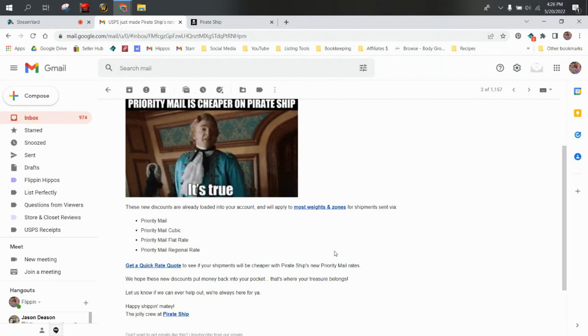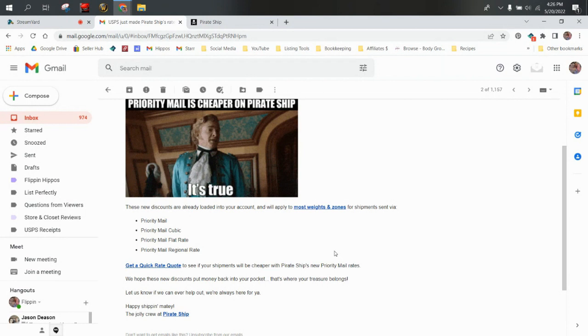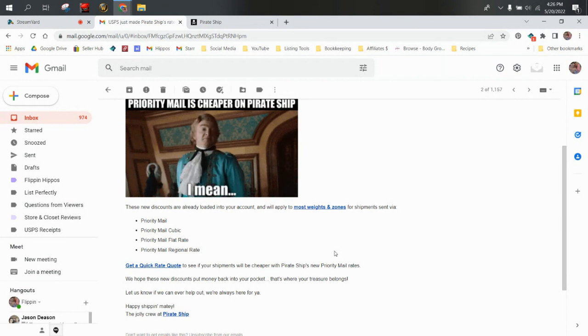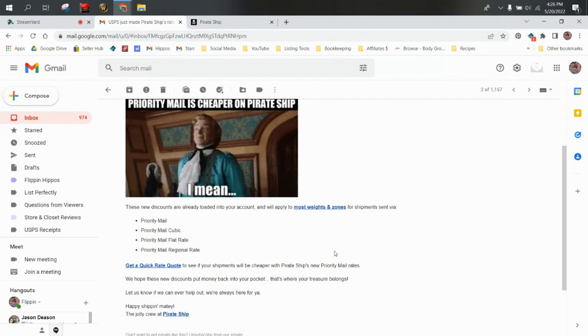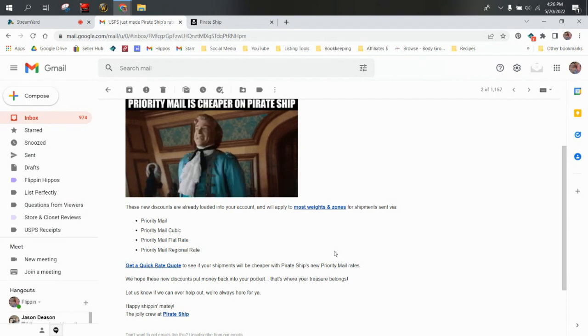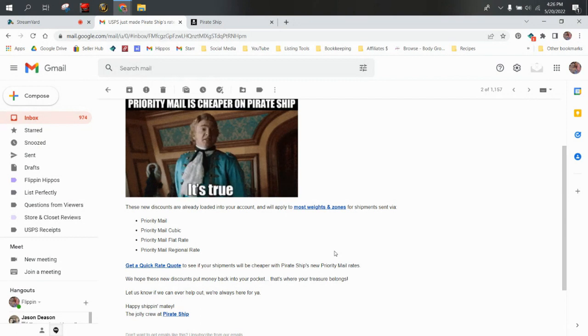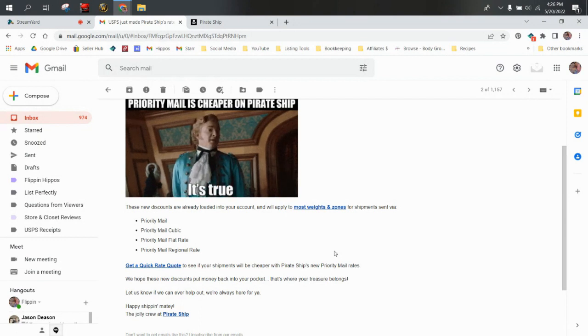We hope that these new discounts put money back into your pocket. That's where your treasure belongs. Let us know if we can ever help out. We're always here for you. Happy shipping, matey, the jolly crew at Pirate Ship.